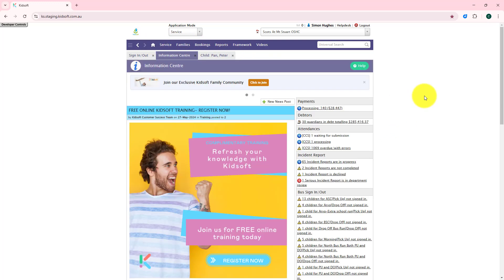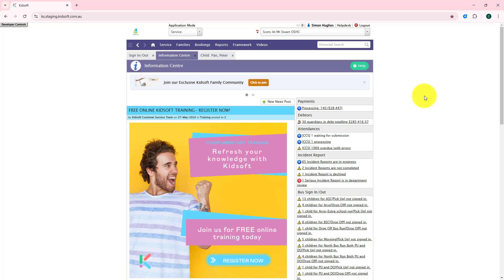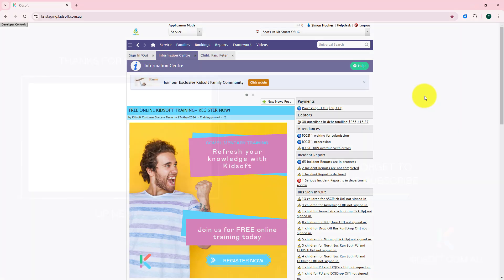If you require any further information on this feature, please do not hesitate to reach out to the KidSoft customer success team. Alternatively, you can look at our additional video tutorials for more information on KidSoft. Thank you.